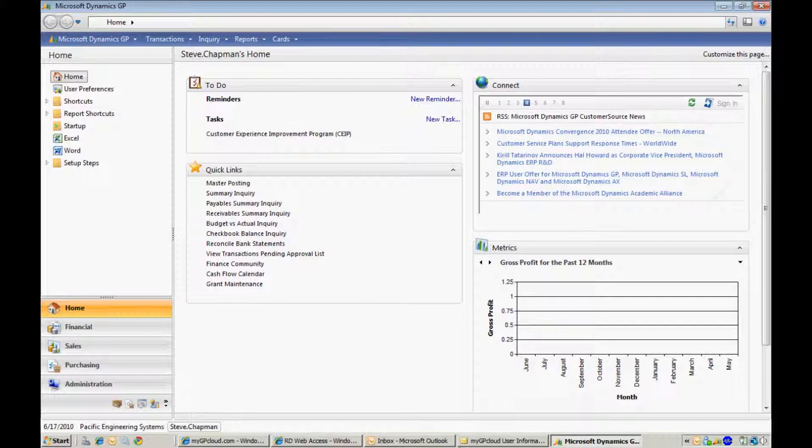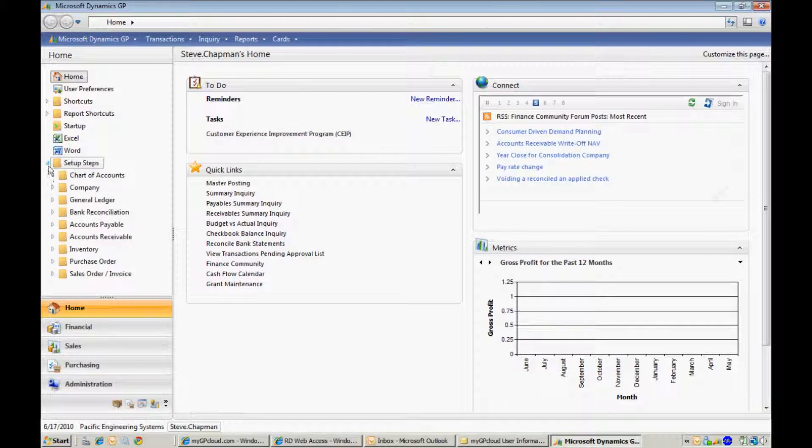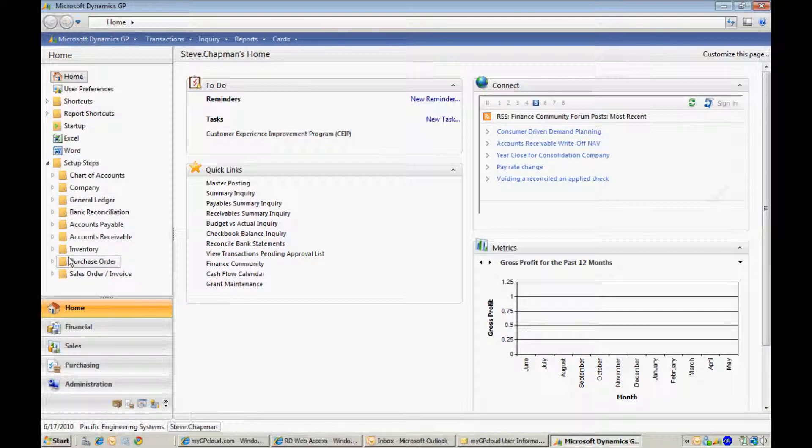We've created some steps that will help you get started with the system. If you go over to the shortcuts area on the left-hand side and open up the Setup Steps folder, you'll see that we have additional folders related to areas within GP.